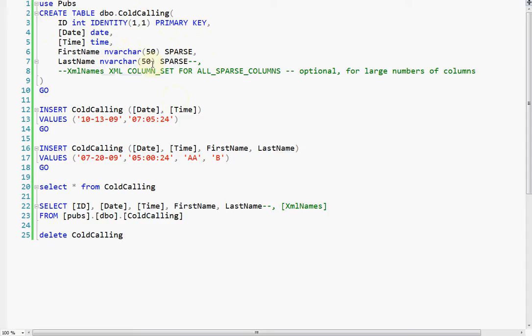So you would mark them as sparse when you create them, you use that keyword, and they can be any column type.